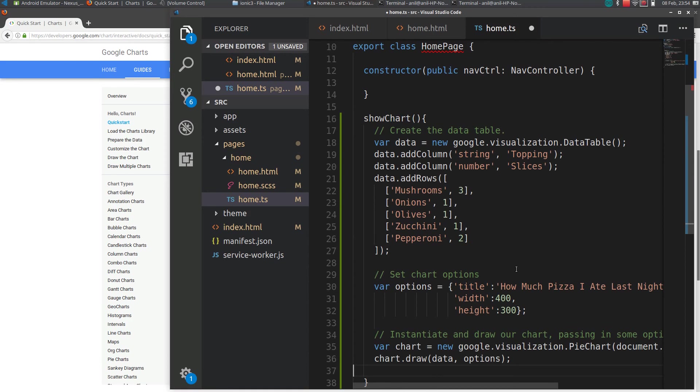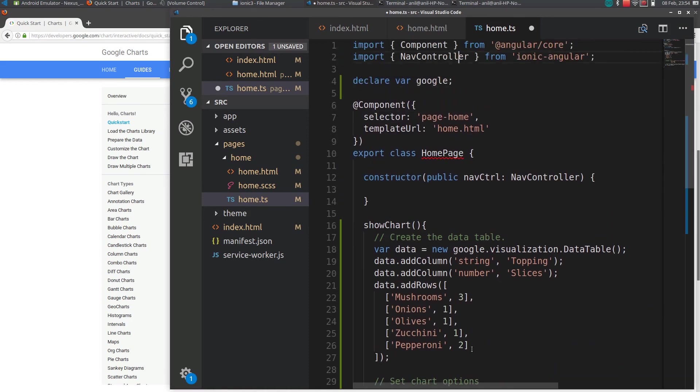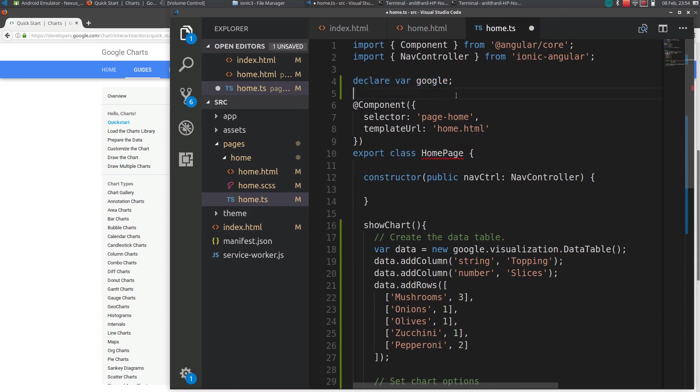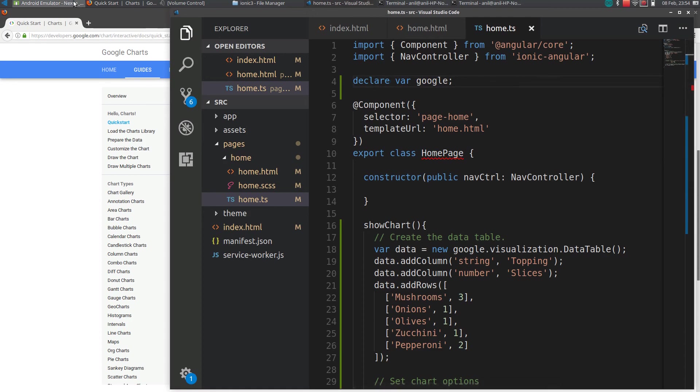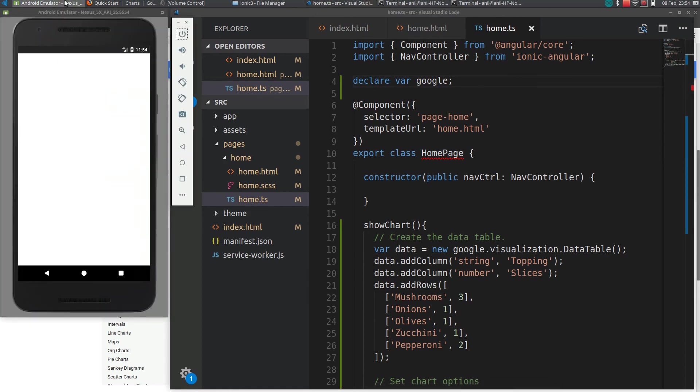So here, google is not defined. We need to define that variable above the components. You cannot define it within the class, we need to define it here which makes it a global variable. So if I click save here, go to the emulator.